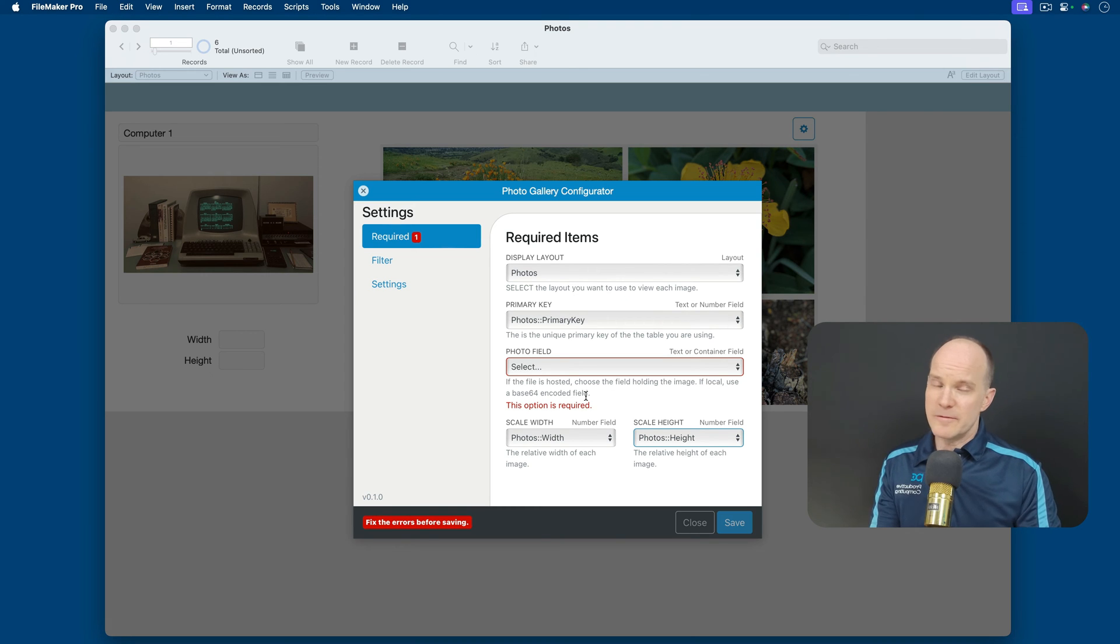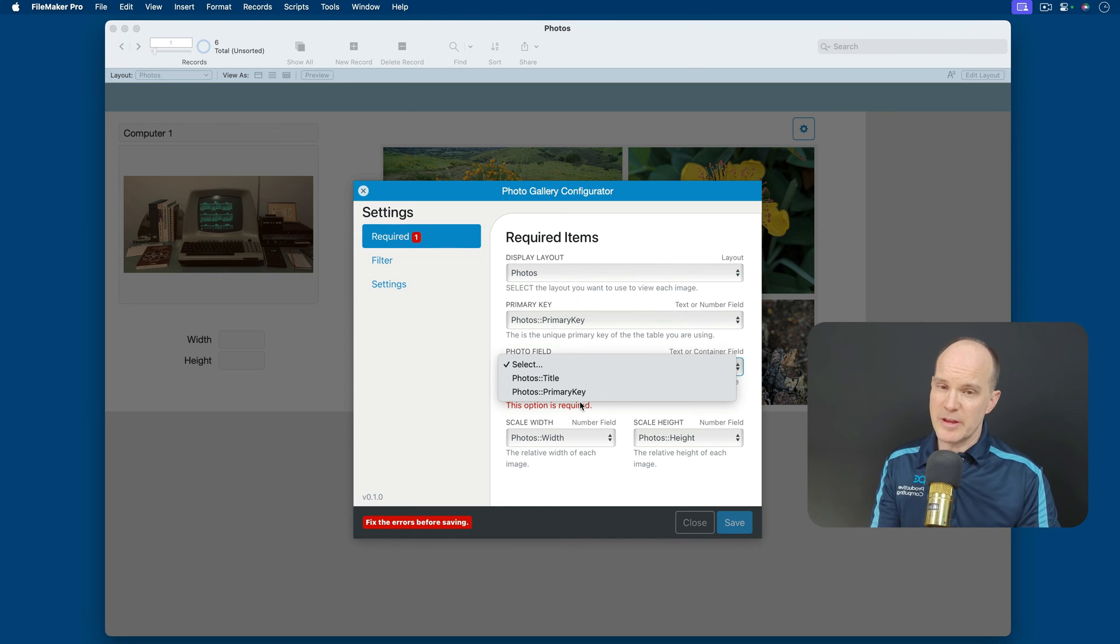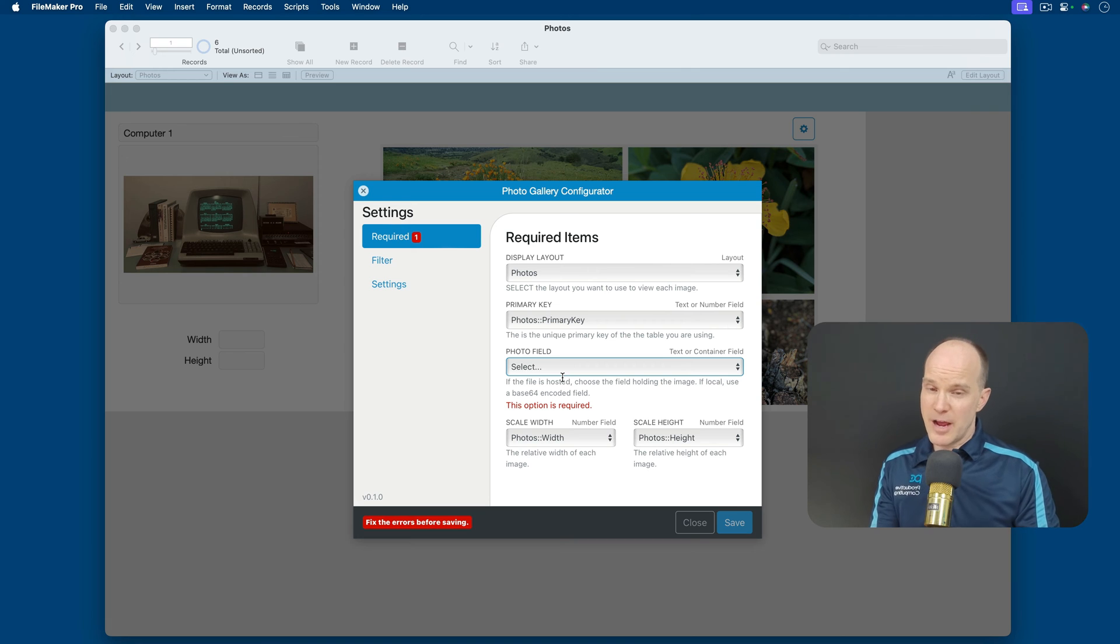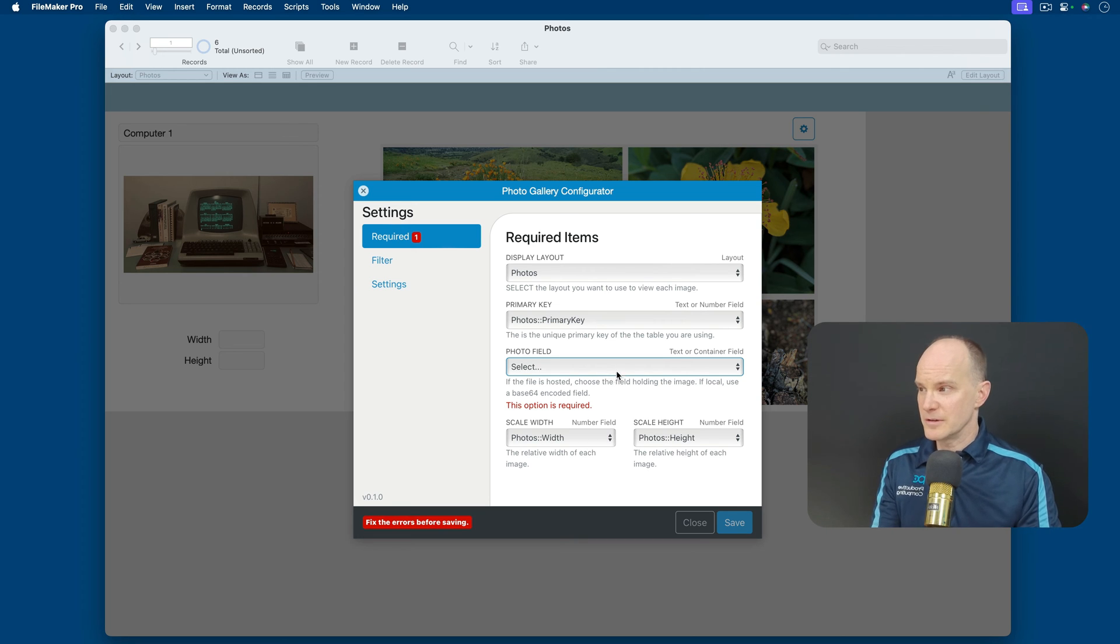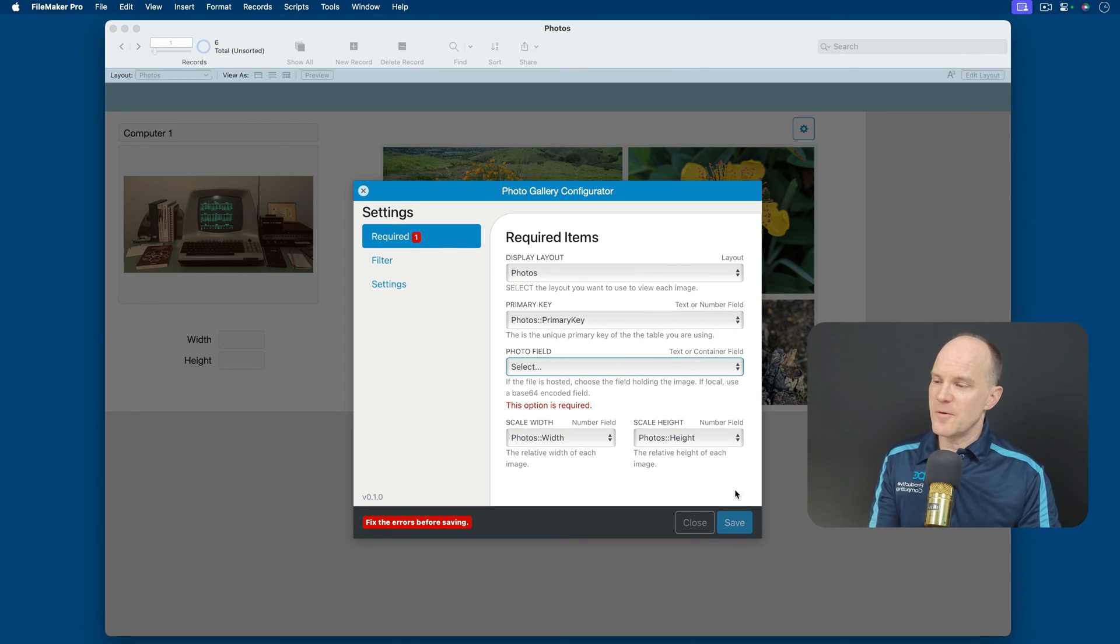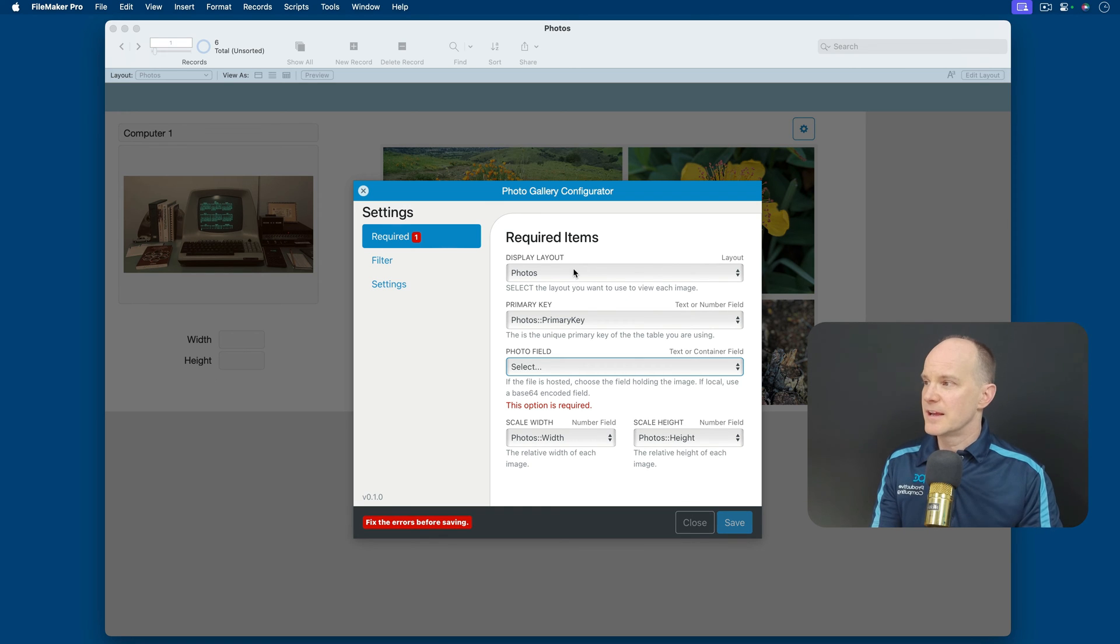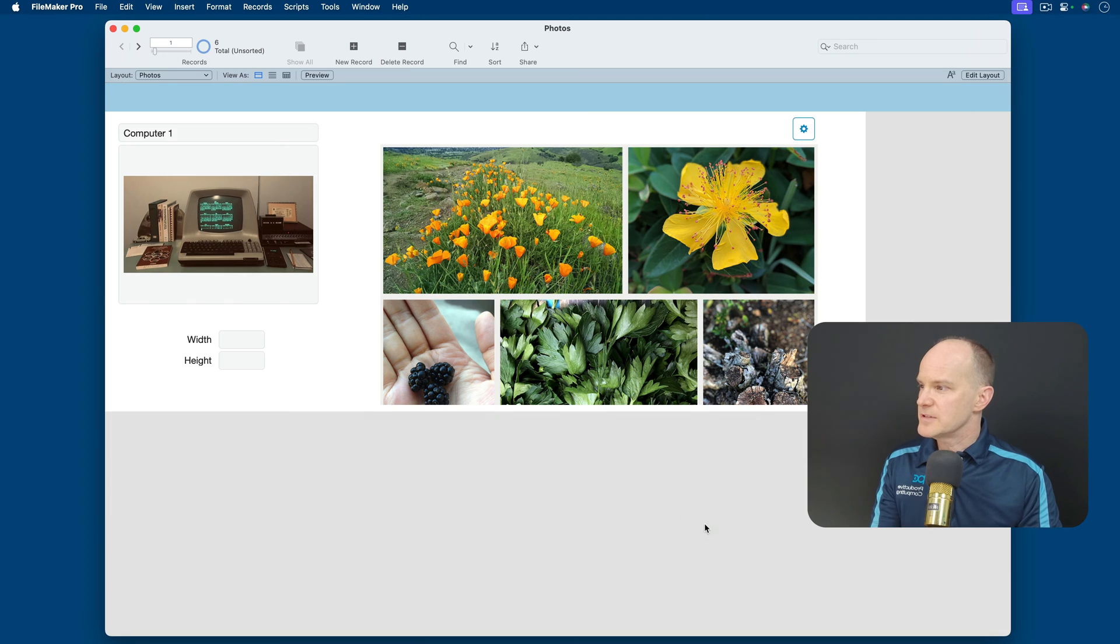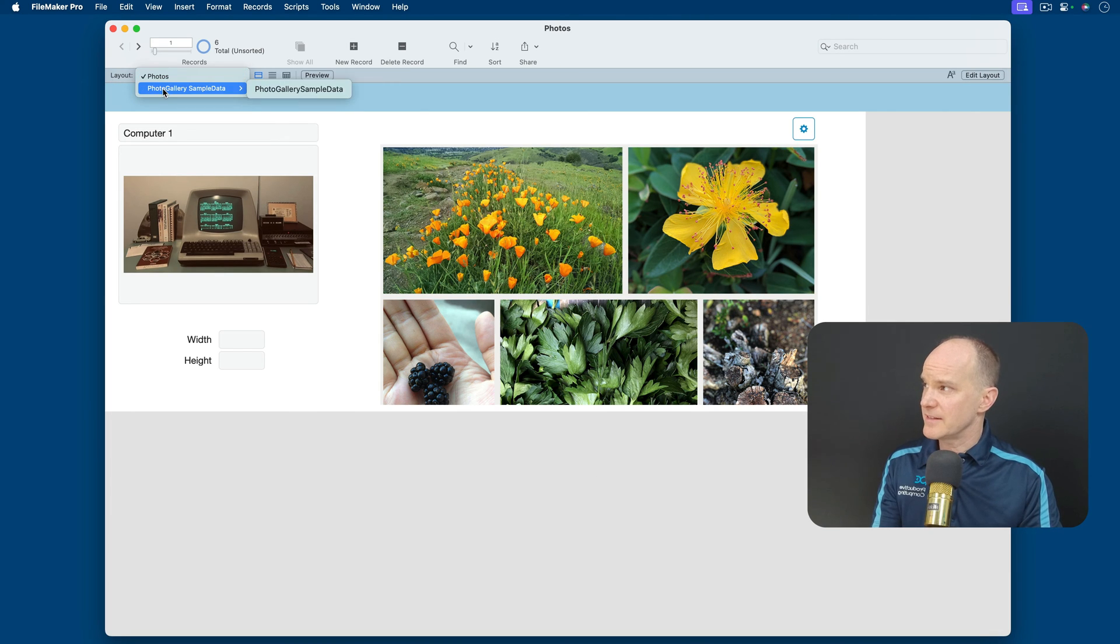If local, use a Base64 encoded field. So if you are hosting this, I believe it would look for a container field, and it would display your container field available to you right away. I happen to not be hosting this, which makes it a little trickier, and I'm glad we're doing it this way, so that you can learn what it would be like if you were working with just a local file. So it needs the Base64, and that's to convert it from a container into text, where the web viewer can understand it.